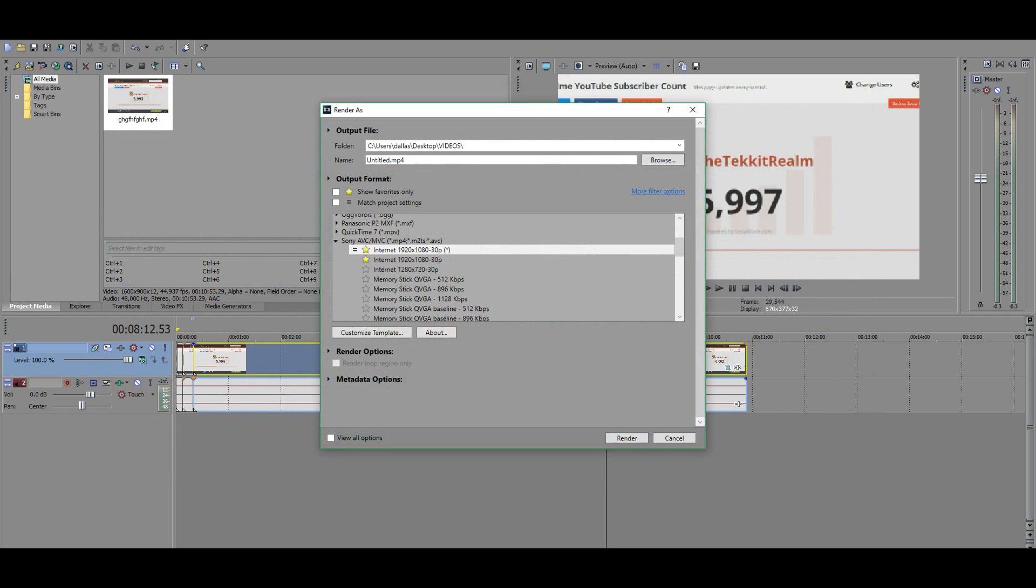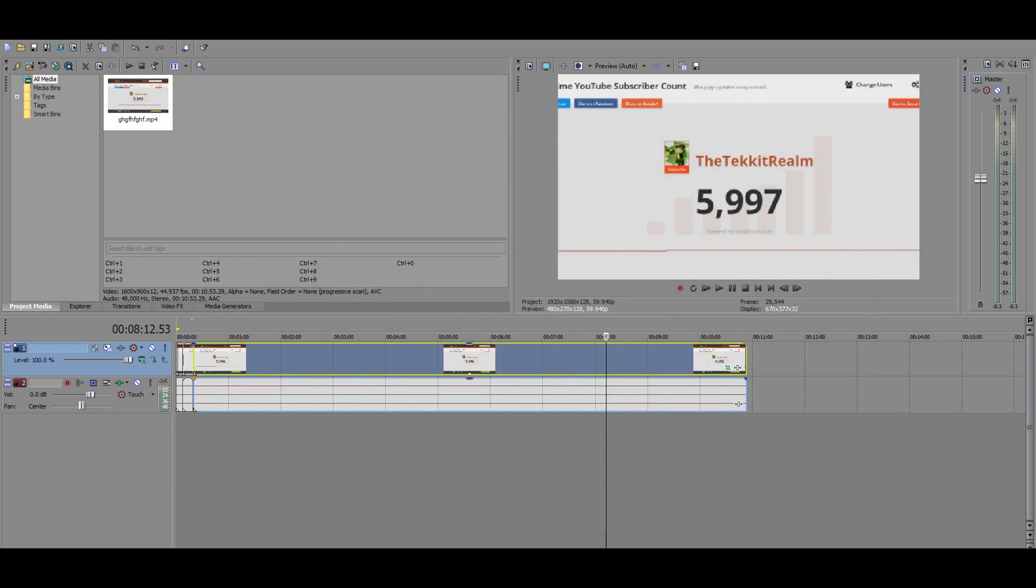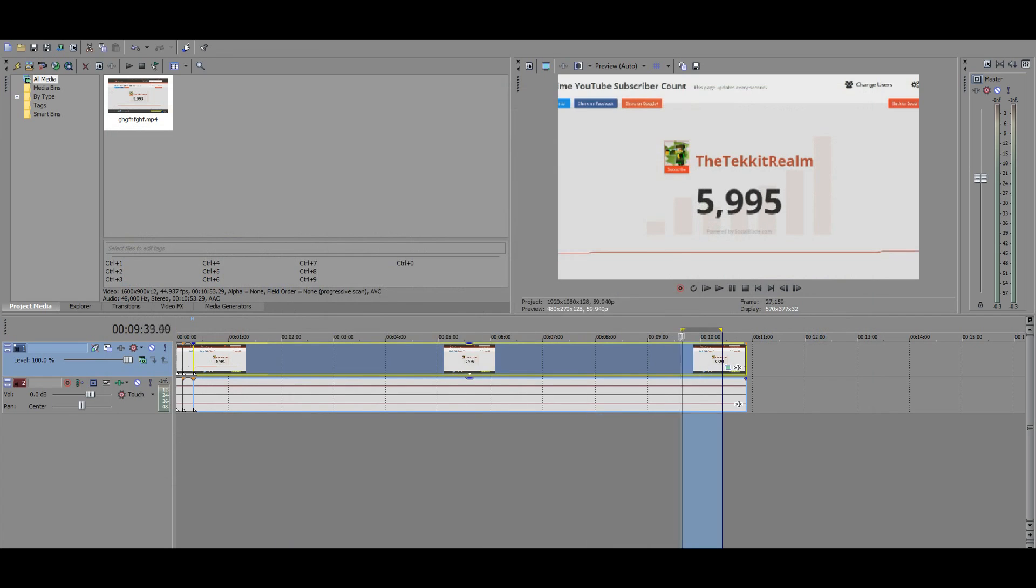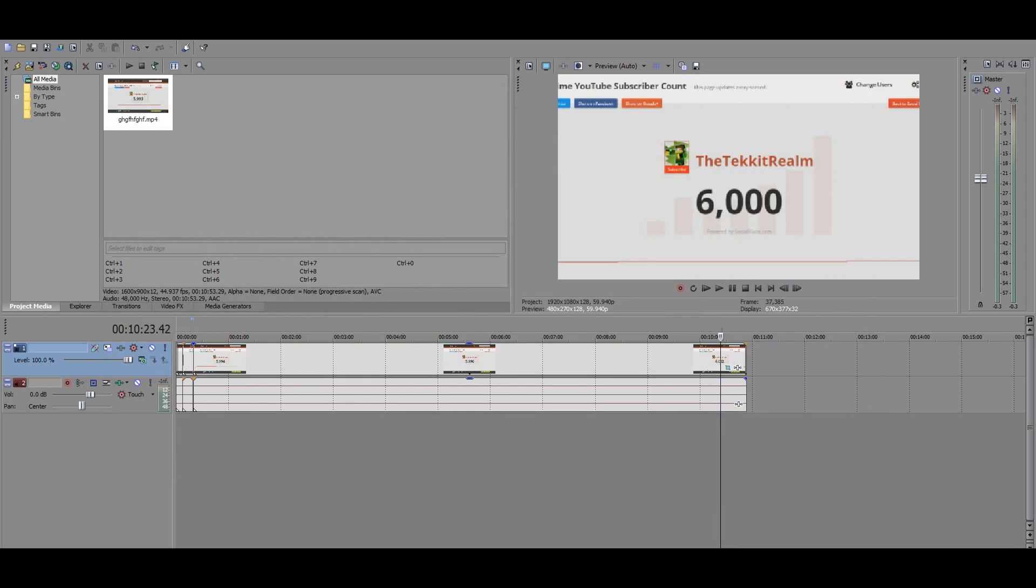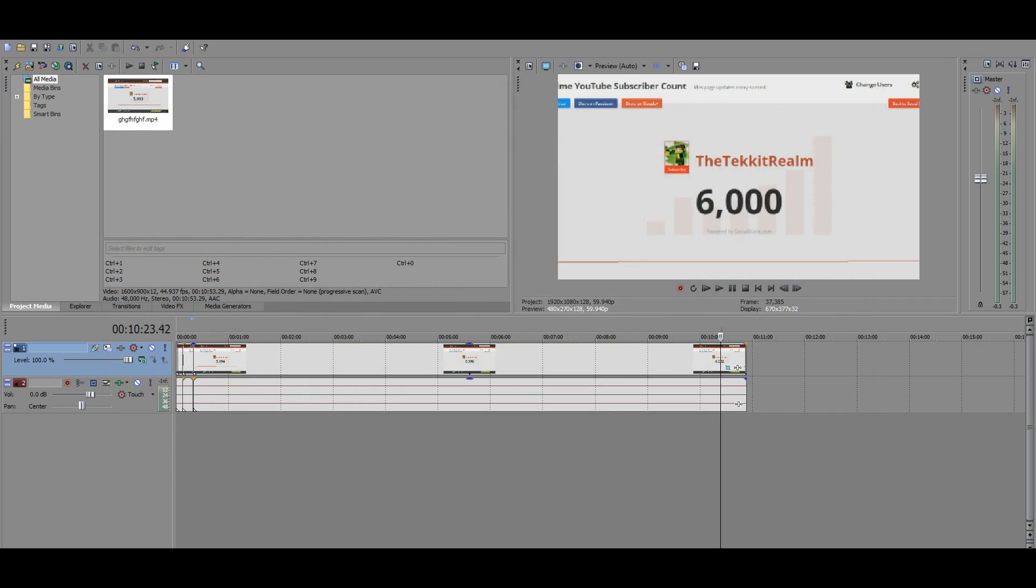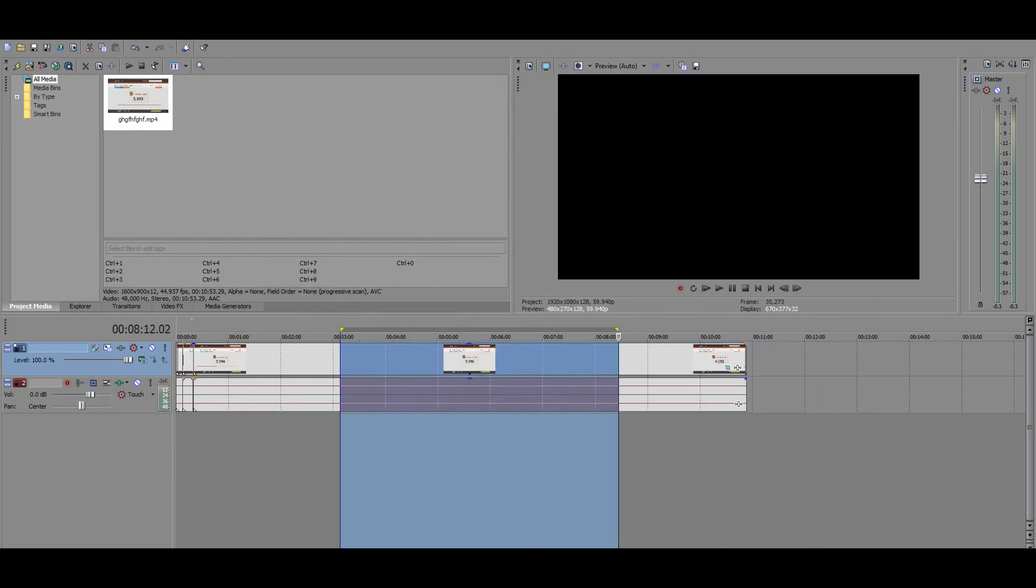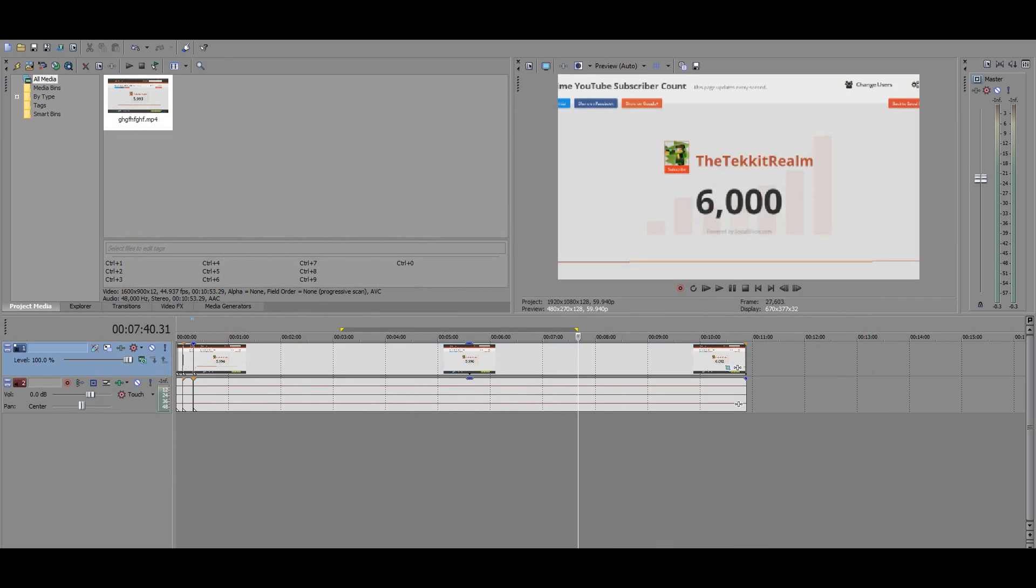Oh, and also it's probably going to manually select this, render loop region only. Make sure that's unselected because what the loop region is, is essentially, it's just this area of selection. And if you don't have anything selected, it's not going to render anything. So, yeah, I know a bunch of people are going to ask me if I don't cover that. So just make sure you have that unselected. And that's pretty much the video guys.